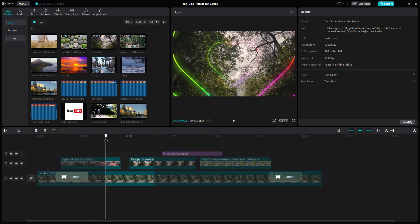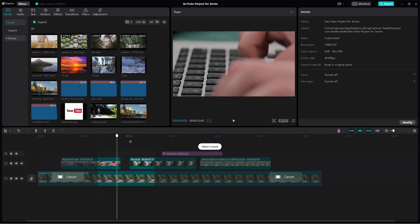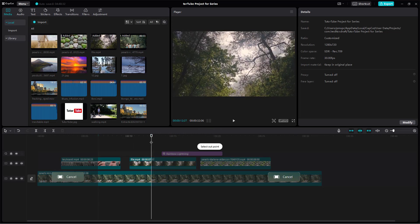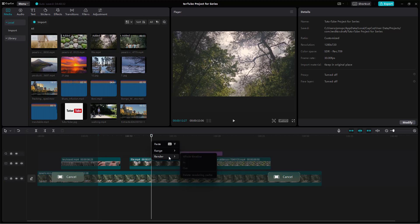You can also press I on your keyboard for the in point, and O on your keyboard for the out point, to set your in point and out point for the range.